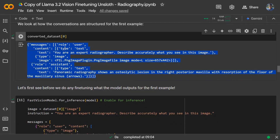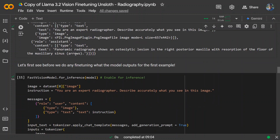In the final prepared dataset you can see role-user content with type text and then type image. In multi-modal LLMs, two inputs go in together — text and image. So we first specify the text prompt, then the image. In the assistant part, the ground truth is what the model should output — for example, 'Panoramic radiography shows an osteolytic lesion.'